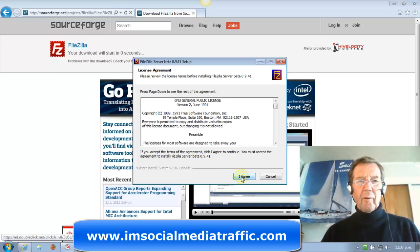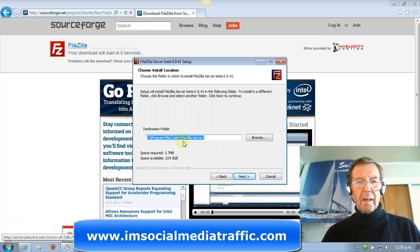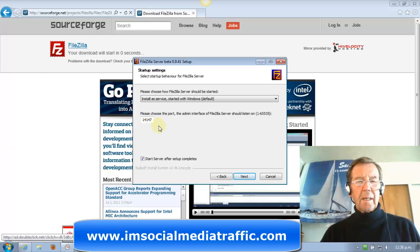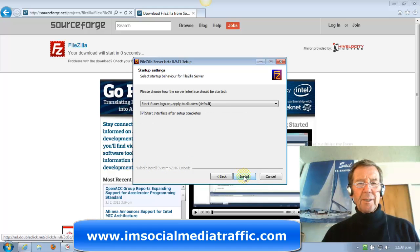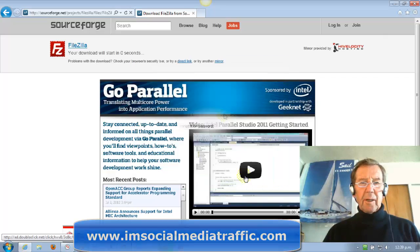Click I Agree to the License Agreement. We'll click Next, accept the Destination folder, and click Next. Here is the default port — I'll install as Service and start the server after setup completes. Click Next, then click Install. It's completed. Click Close.